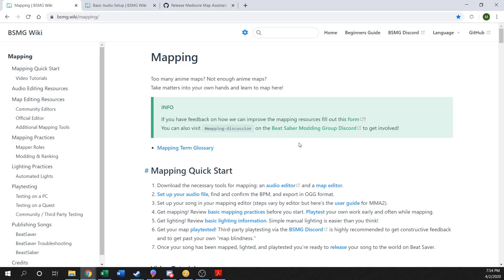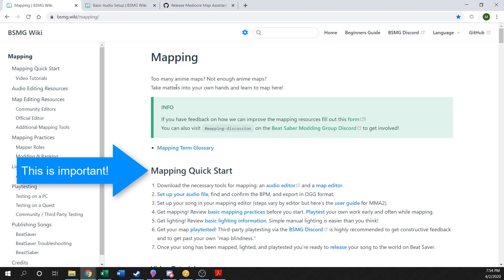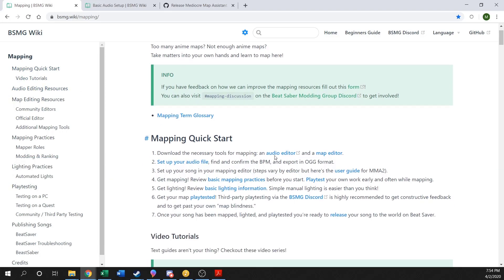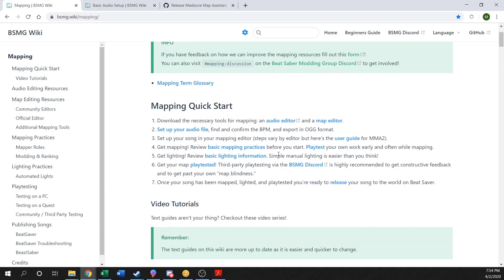The first thing to look at is the quick start guide, which goes through all the different steps. When it comes to making a Beat Saber map, the process boils down to picking your song, then editing the audio to make sure it's all timed up and ready, getting the right formats, figuring out your BPM, and then once you have all that set up, heading to your editor where you go through the whole process of actually making the song — adding your blocks and patterns.